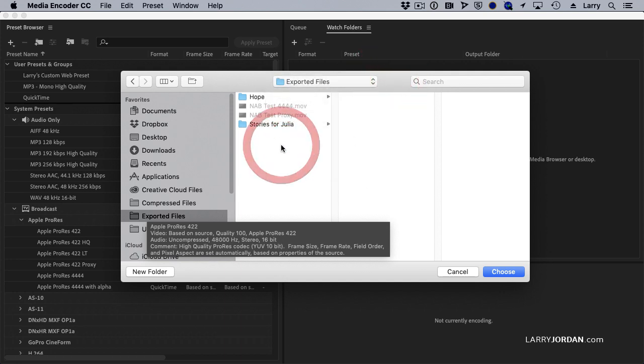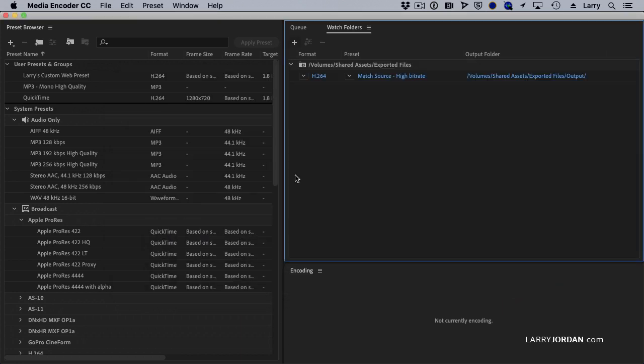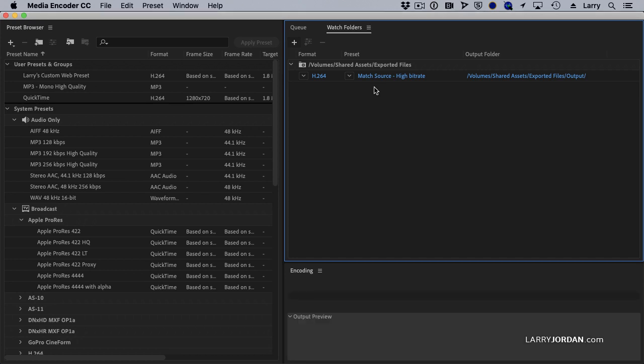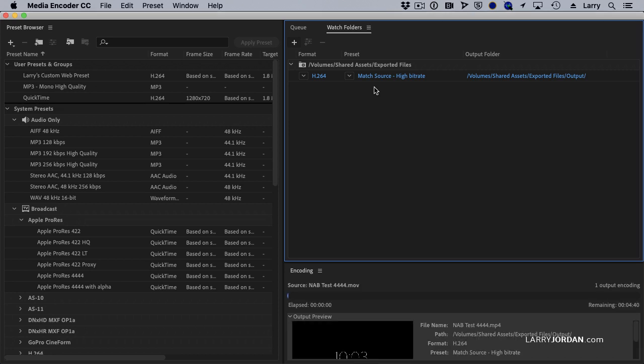And I say, that's where I want you to look for files that I add. And as soon as I do, there's my server volume. Now Media Encoder is running on the Mac Pro. I'm feeding it files from an iMac. The iMac is going to the server. Watch Folders are watching from the Mac Pro.